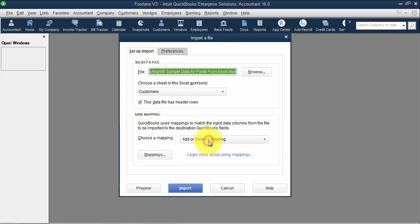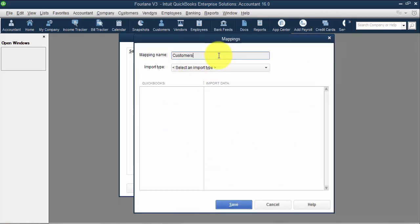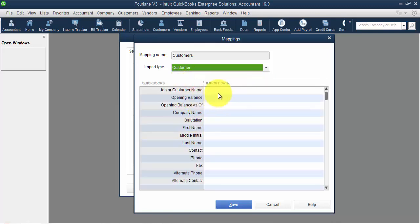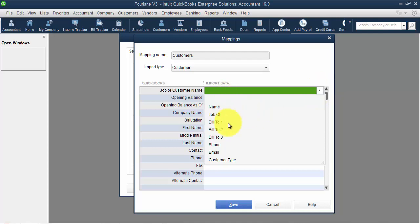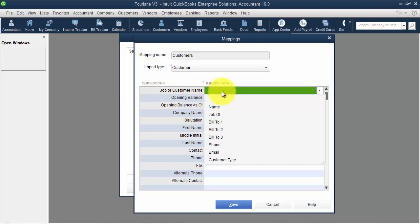Coming down to the data mapping, we can create a new mapping. As an example, if I'm importing customers, the mapping name is Customers. Select the import type — it's limited to just list items: customer, vendor, item, and account. When we import, we have job or customer name here. QuickBooks expects you to have an Excel document with columns tied to those different pieces of information. For job or customer name, it needs to be imported with customer colon job if it is a customer and a job — that's how QuickBooks understands the data.